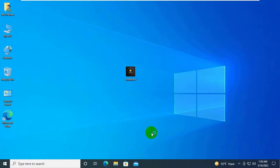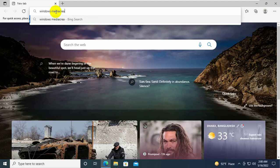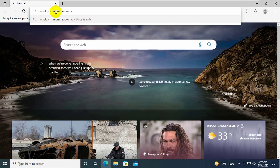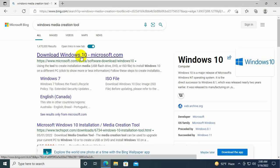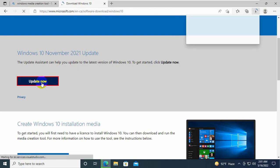If it did not resolve your problem, open your browser. Search for windows media creation tool. From this search result, open the first link. Click on update now.